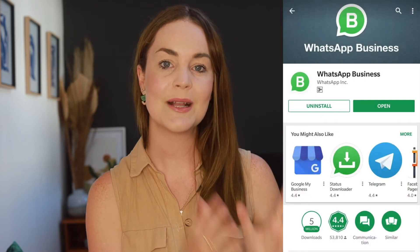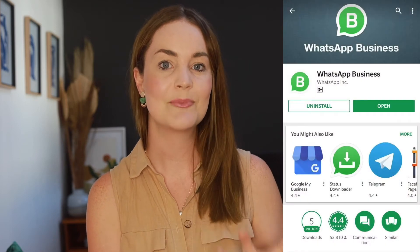Do you want to better understand the difference between the WhatsApp for Business app and the WhatsApp API? You've come to the right place. In today's video, we're going to be discussing the key differences between the free to download WhatsApp for Business app, which you can find on the iOS or Play stores, versus the WhatsApp API, which sounds a lot more complicated and is typically geared at mid to larger size businesses.